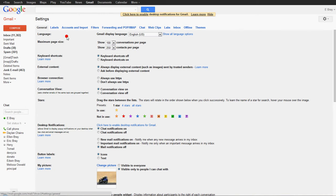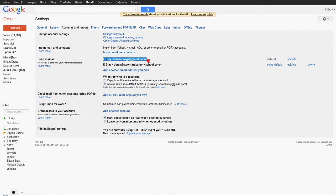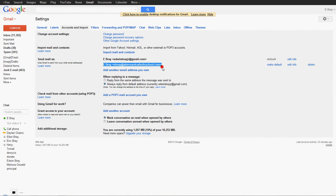And then what you want to do is click on Accounts and Import, and then there's a section called Send Mail As. So here you can see, by default, you'll see your at gmail.com address. You can see here, I've actually already added the Ebre at St. Bernard Catholic School.com address.